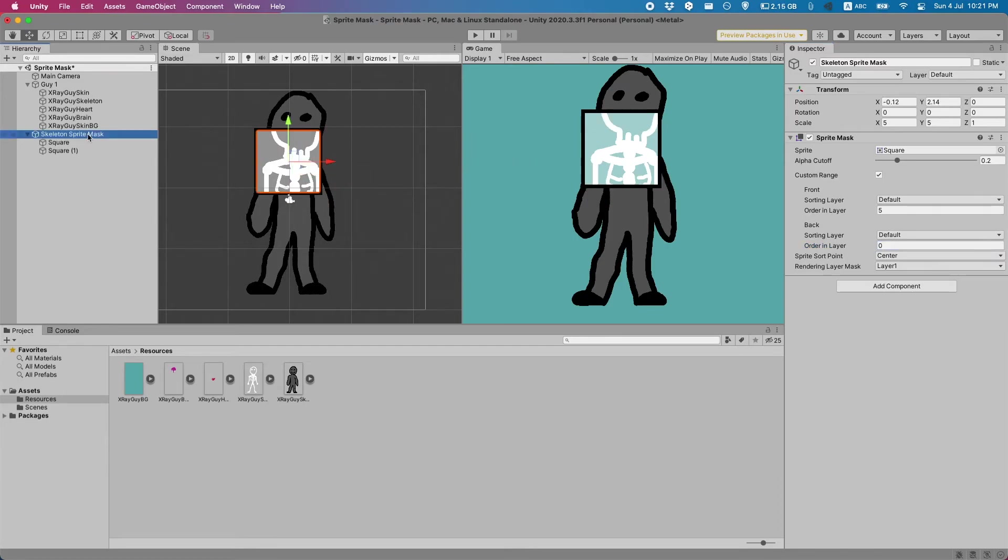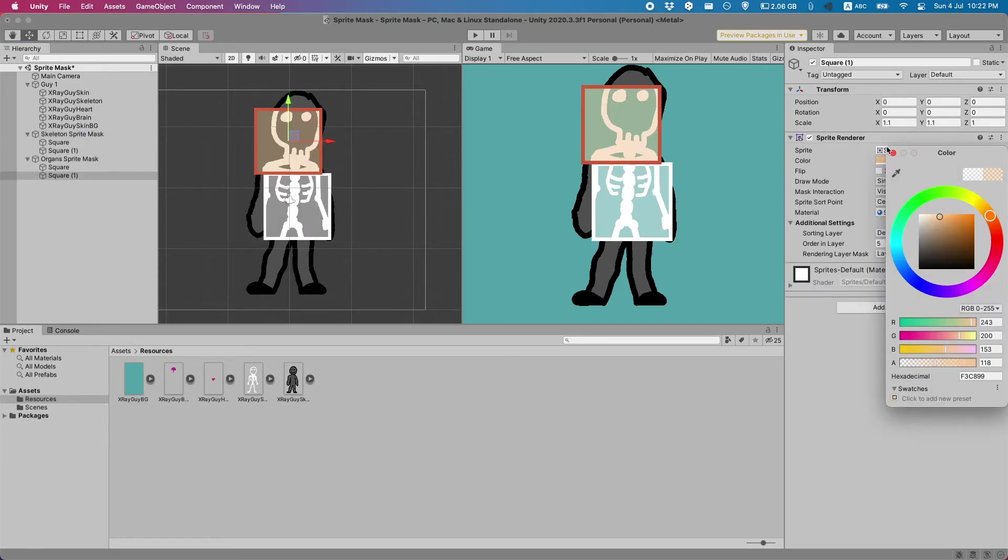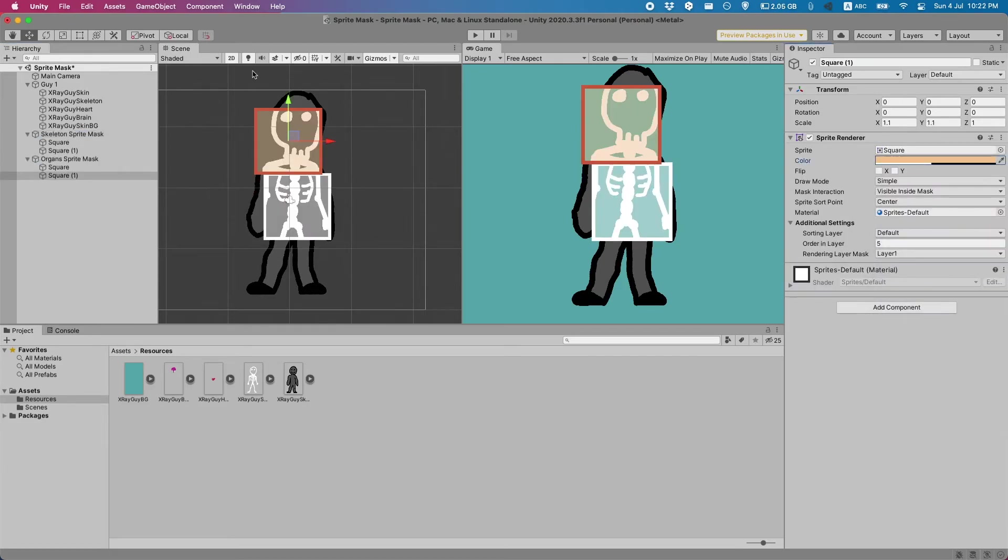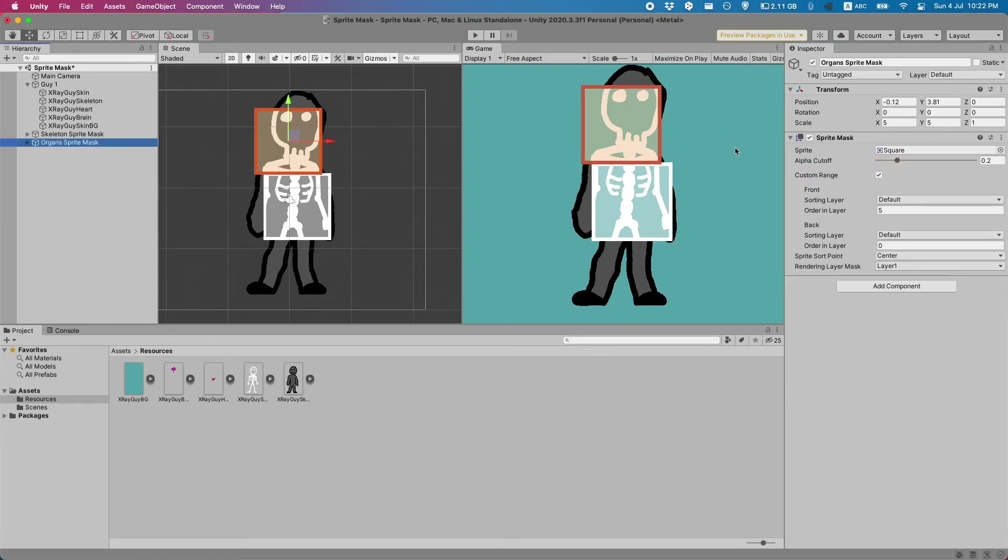All we have to do is duplicate this mask and change the values of it. So let's duplicate that and rename it. I've also quickly changed the colors of the squares here. Anyway all we have to do now is reduce our layer here to minus 1 to start seeing the organs again.